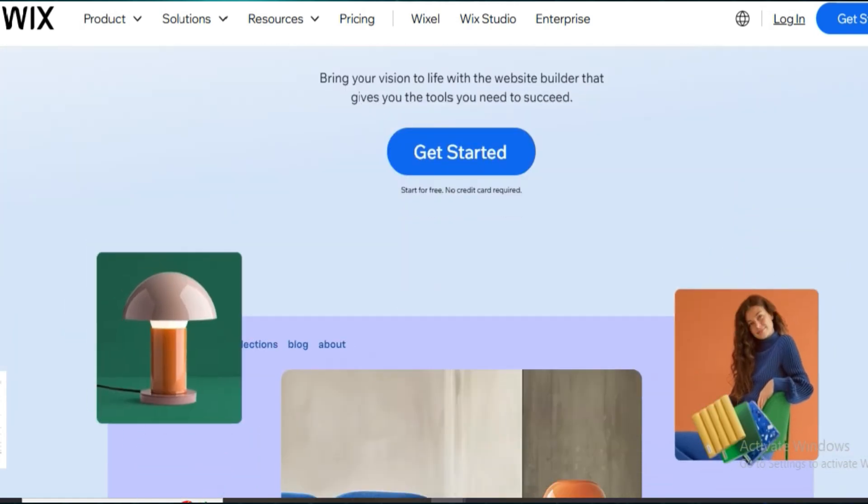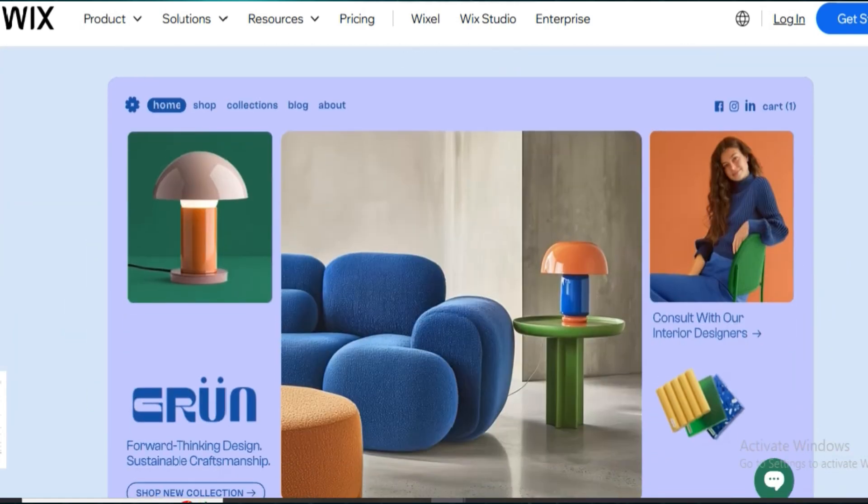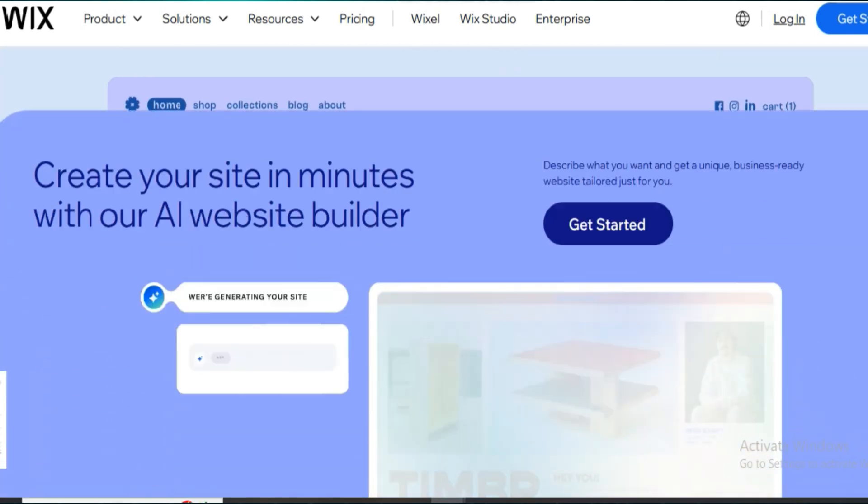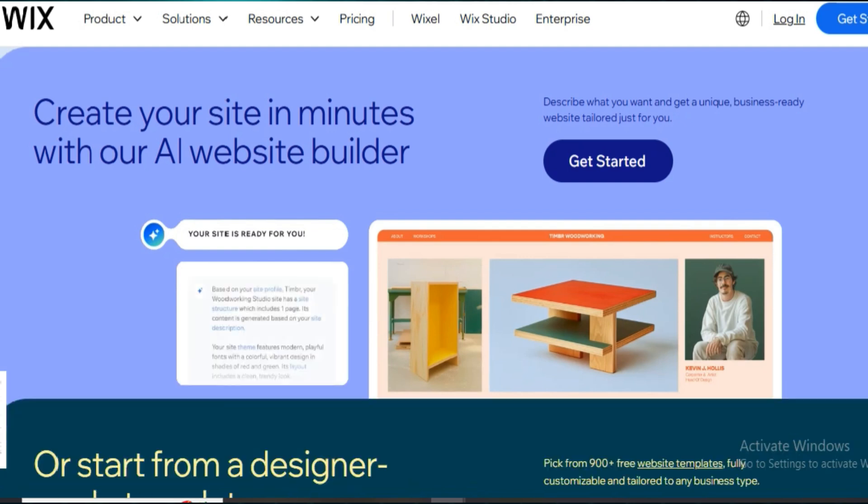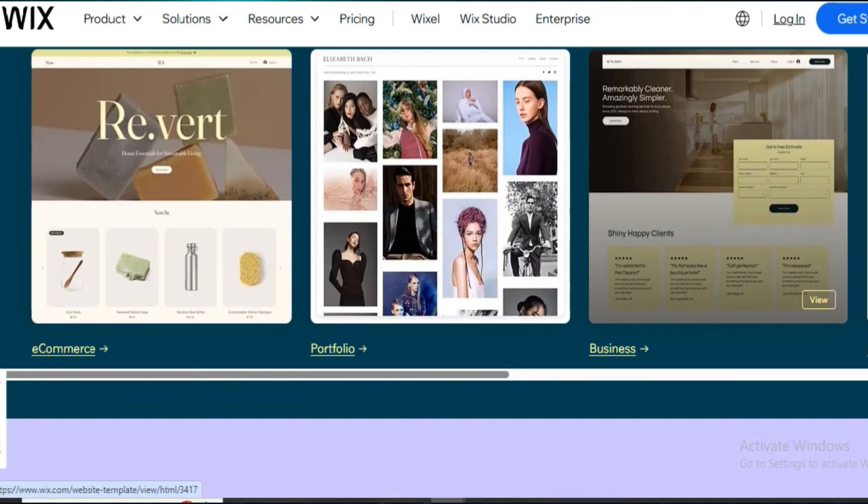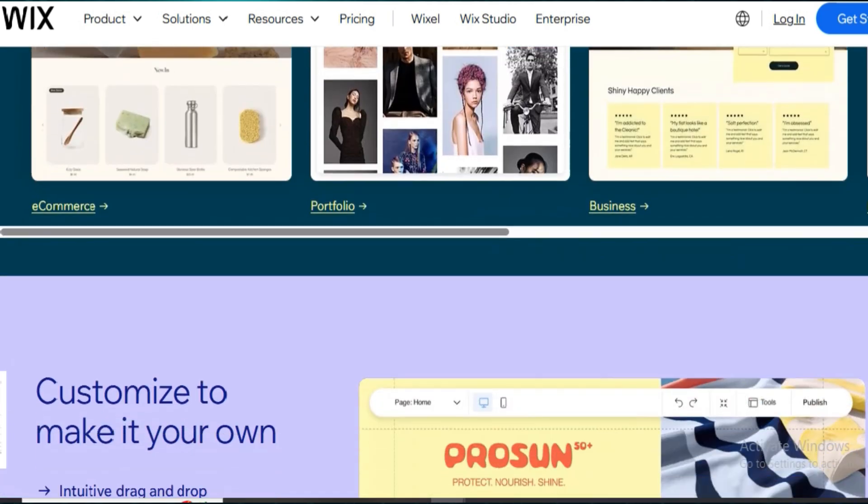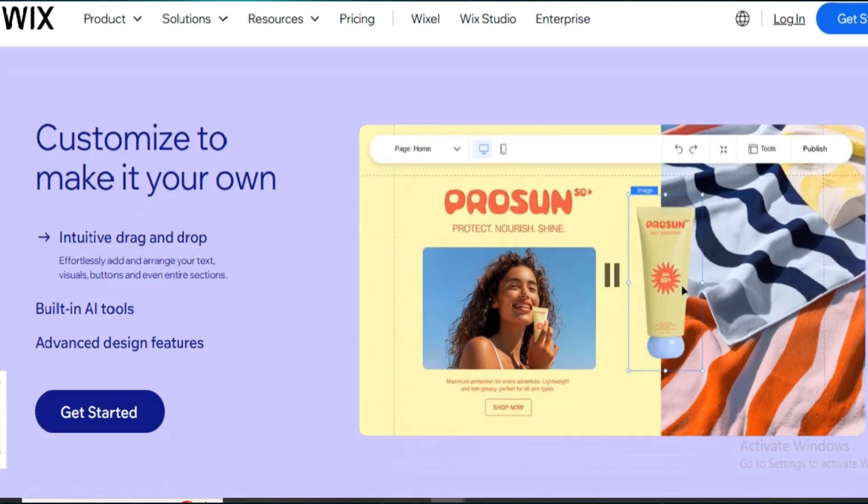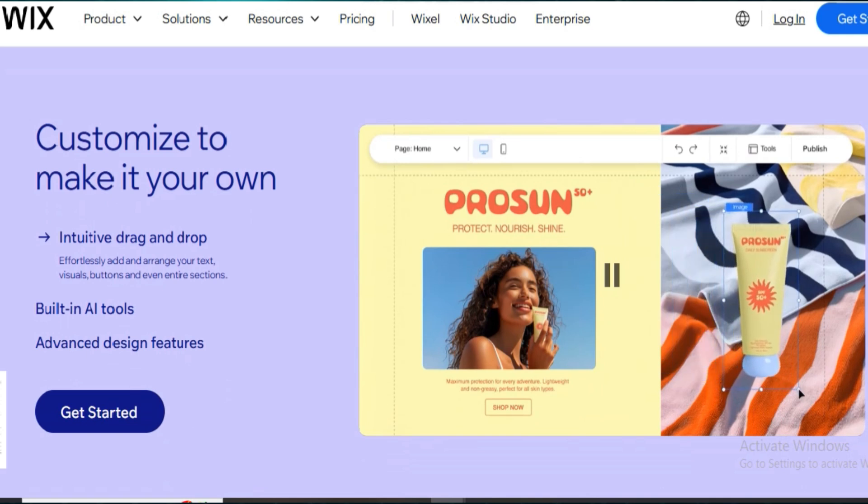In this video, I'll share my experience after using both Wix and Lovable to build actual websites. I'm not talking theory. I used them, ran tests, built client pages, and here's what I found out.